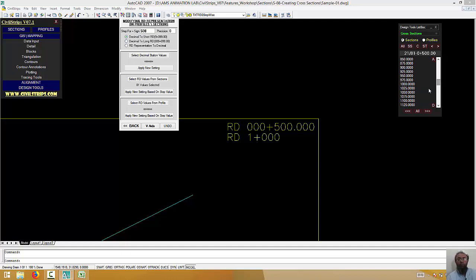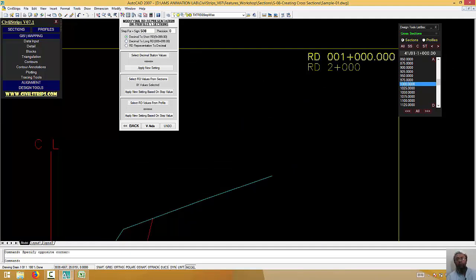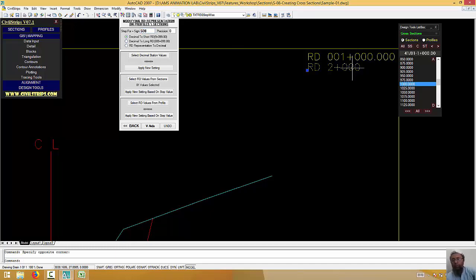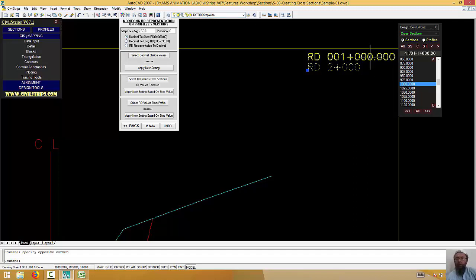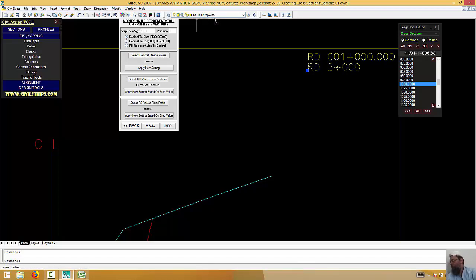When you come to 1,000, then what will happen? 2 plus. What will happen in 2 plus? The step value is here. The actual value of this space. This is TXT-RD0, which is stepwise.